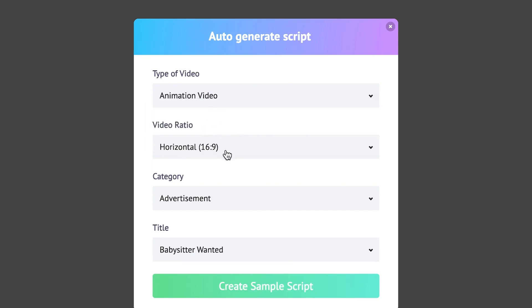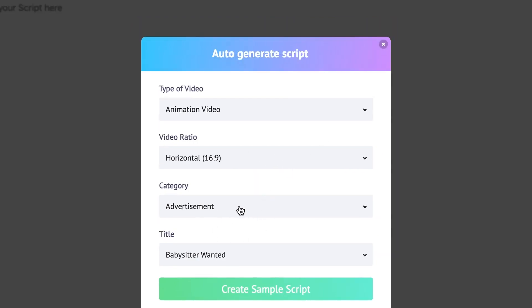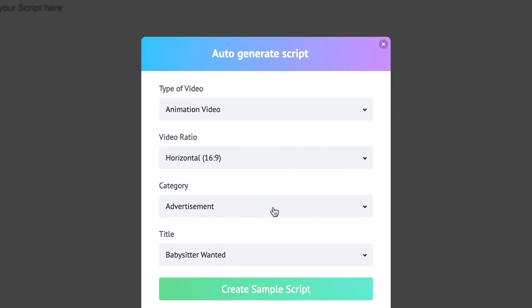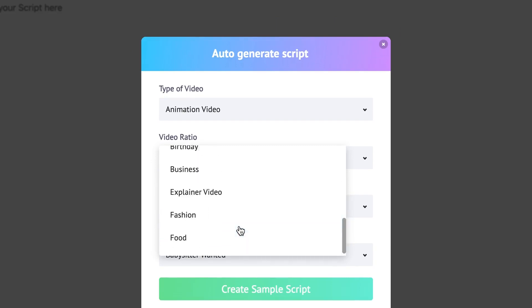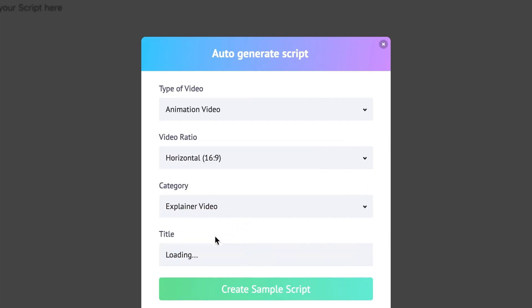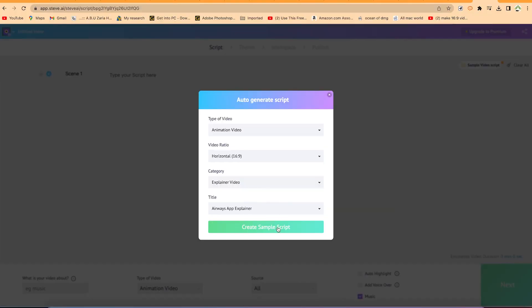You can choose the video ratio. Is it 16 by 9 or 9 by 16? So right now it is 16 by 9. You can check the video ratio horizontal. So you can go ahead and select category. From category, you can select a birthday video, an announcement video, a business video, an explainer video. So let's say it's an explainer video. So you can select the title and give it a title. You can say create sample script. So this is a sample script that has just been created for you.